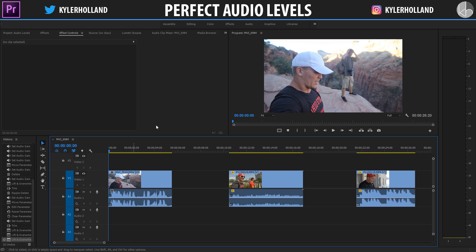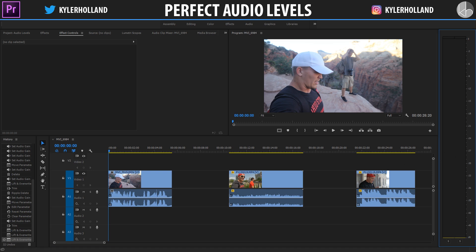However, if you edit on a laptop that doesn't have the greatest speakers or your headphones aren't that good, you have to rely on an audio meter. What an audio meter is, is this guide over here that pretty much shows you how strong your audio is. For example,